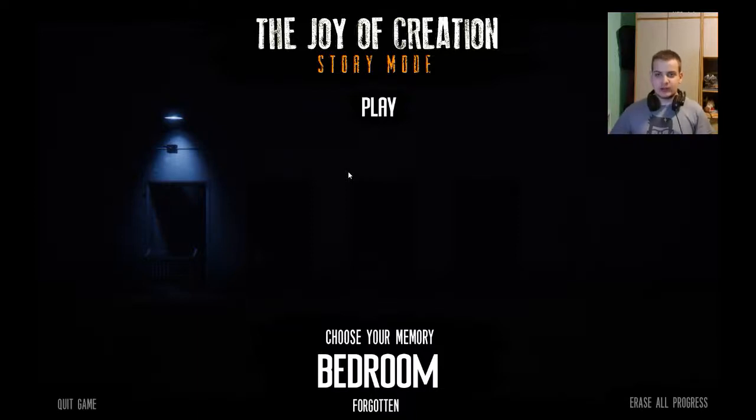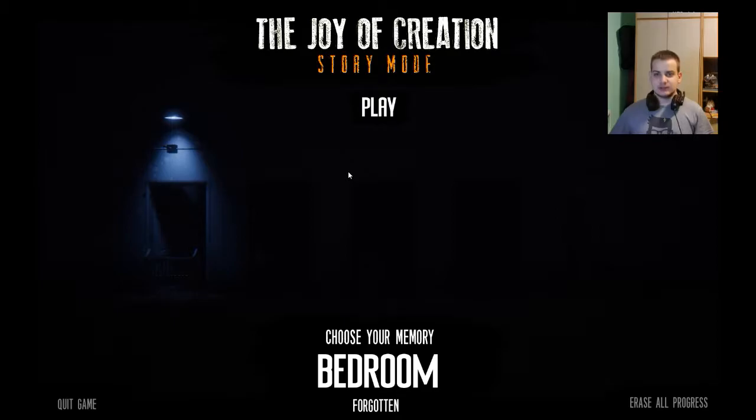Hey, what's up everyone? It's brokenplay here and this is the joy of creation. Let's shoot up and dive into it.